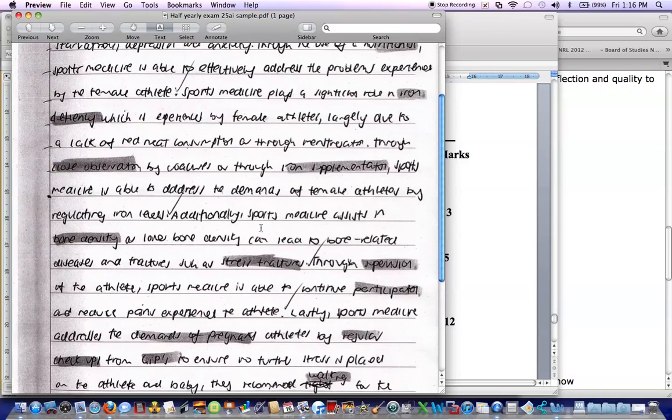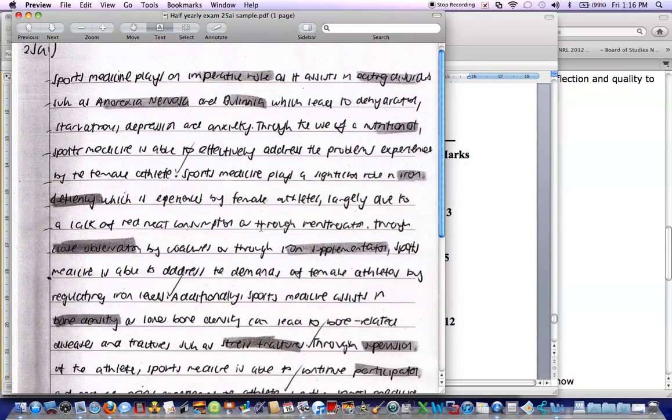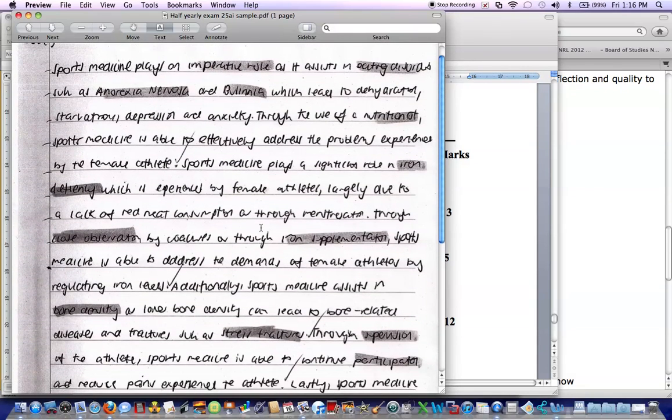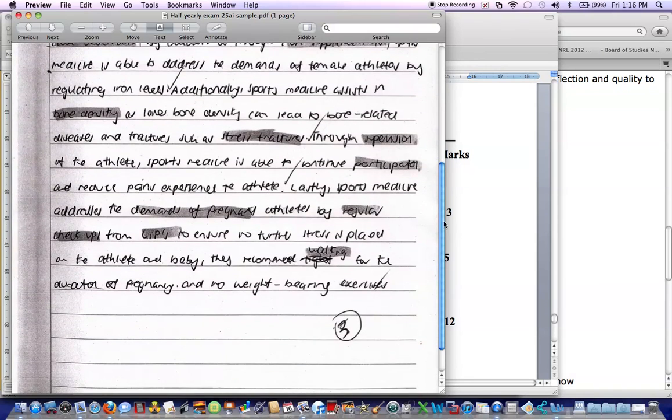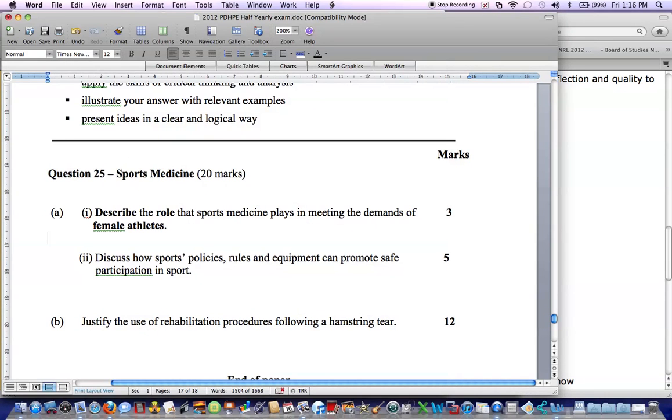Overall, most students were able to perform quite well in this question, as you'd expect, considering you were given the four dot points beforehand. But the part that let them down was just a little bit about the role. What actual part or what role does it play? So not just tell me what bone density is, but what role does that impact on for the females.